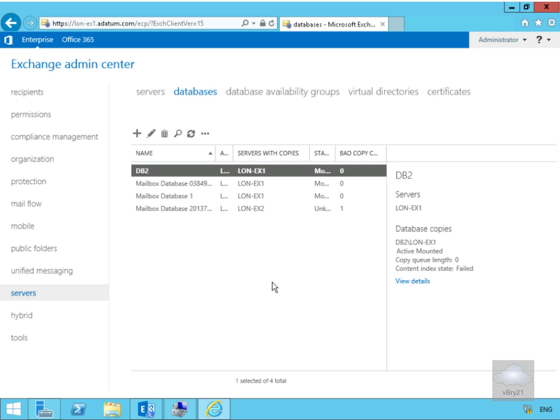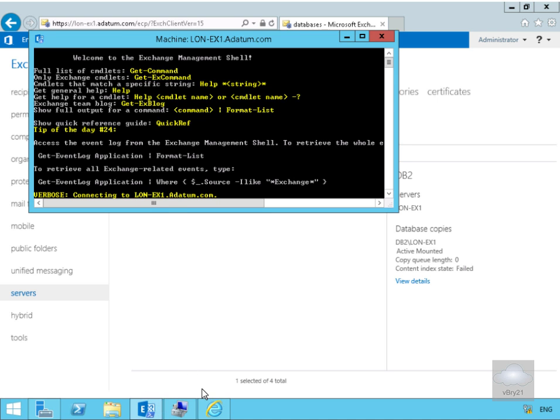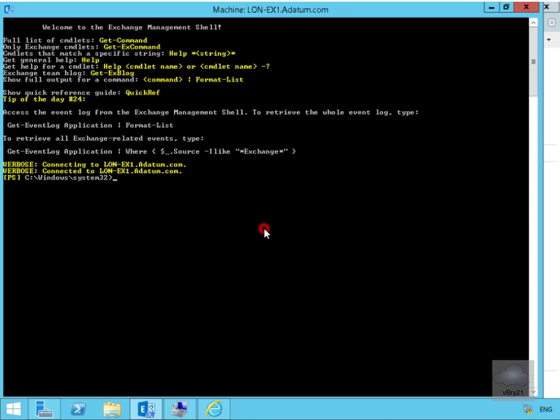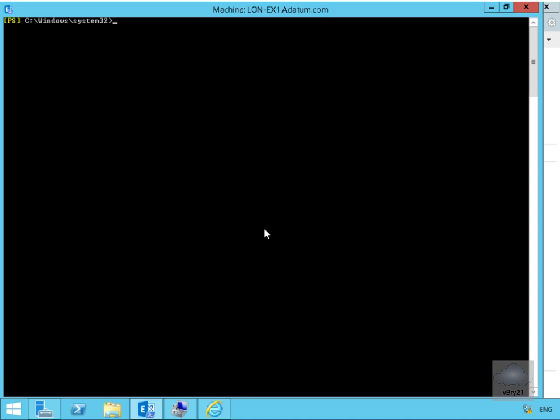We can also modify all of this through exchange management shell. So if we just go to exchange management shell we'll just clear off the screen and what we'll do here is we'll just issue some command. What we're going to do here is we're going to specify for db2 the deleted item retention should be 20 days, we'll enable circular logging and we'll also change our prohibit send to be 2.2 gigabyte.